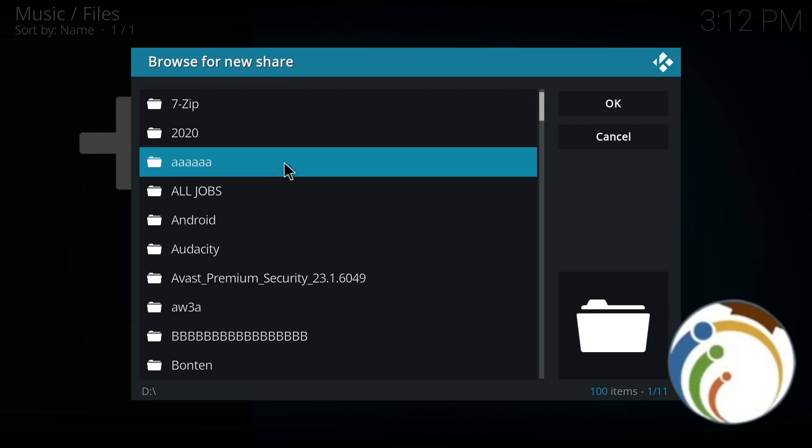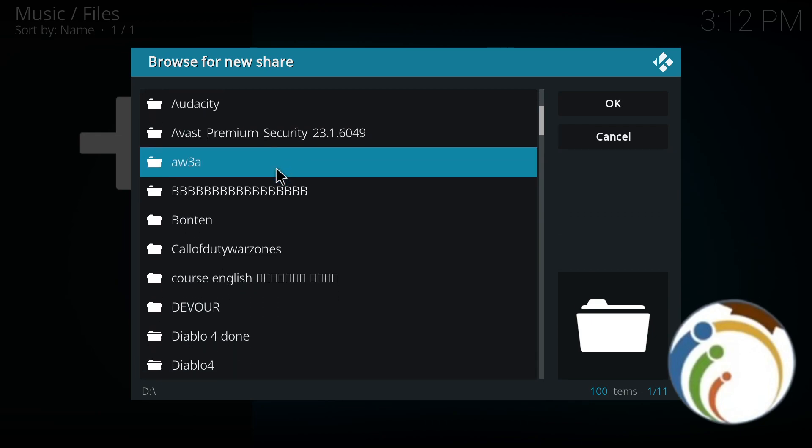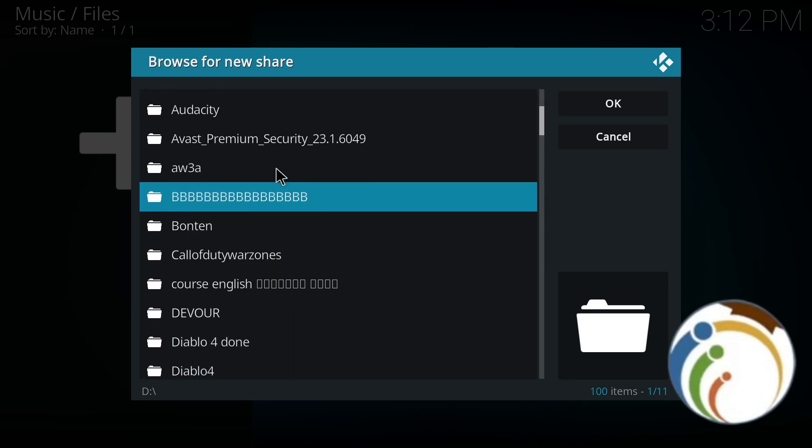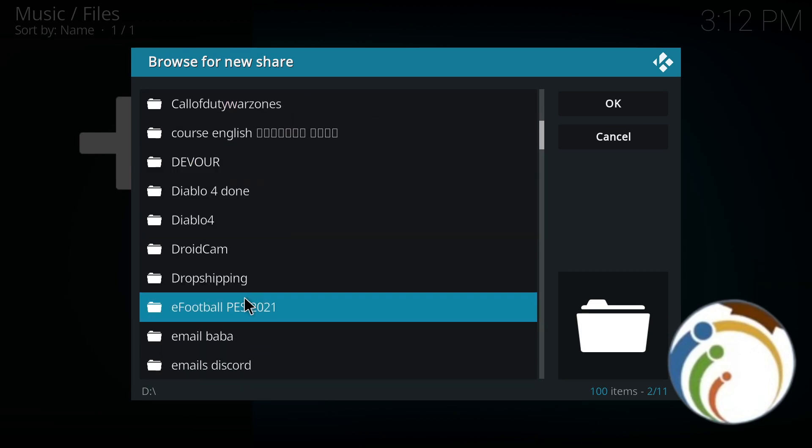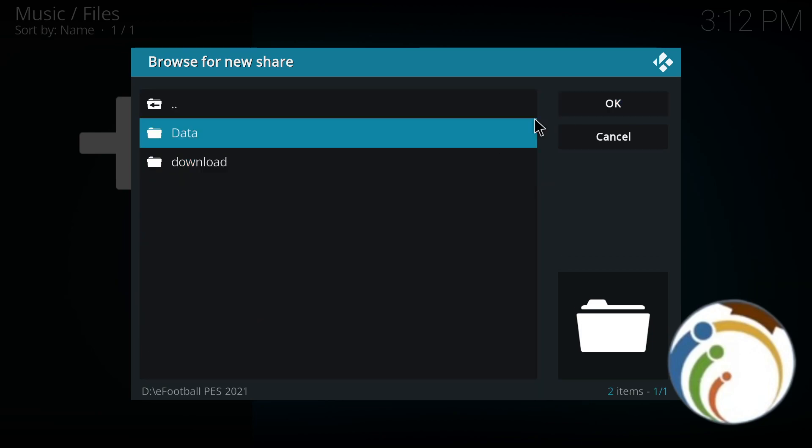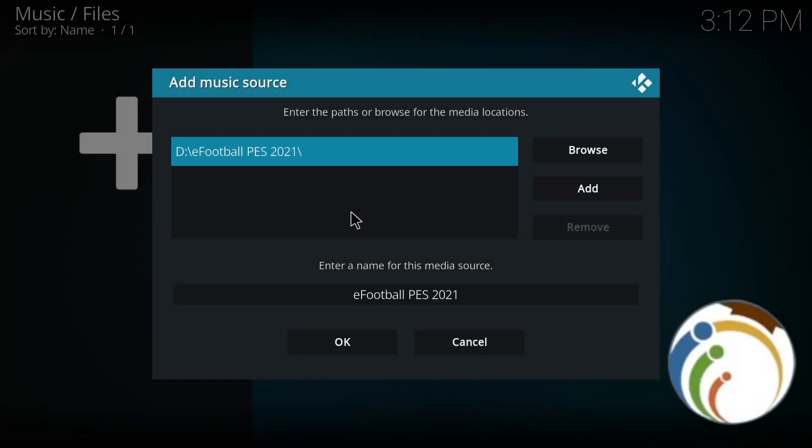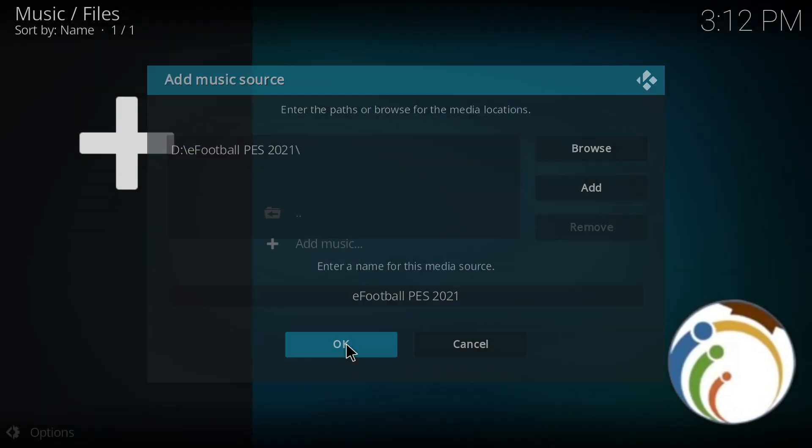For example, I have music from PES. I click on okay. Maybe that actually works, so if you want to add media from this source to your library, click on it.